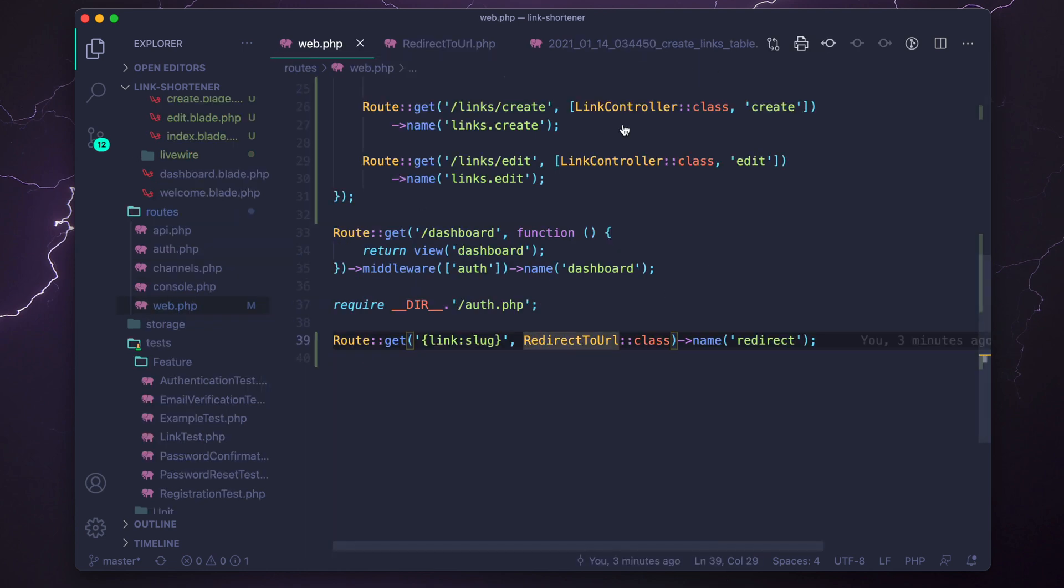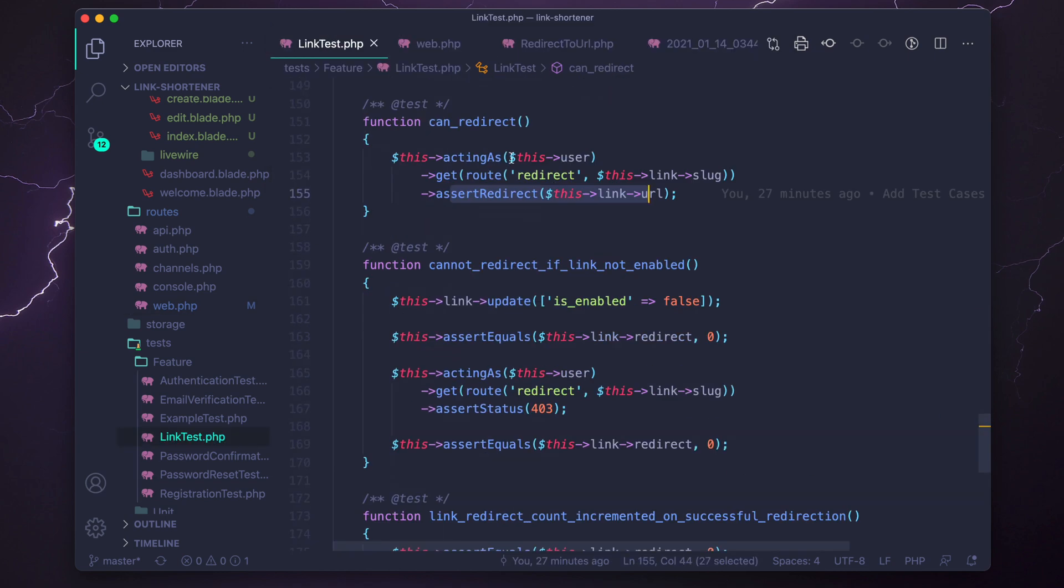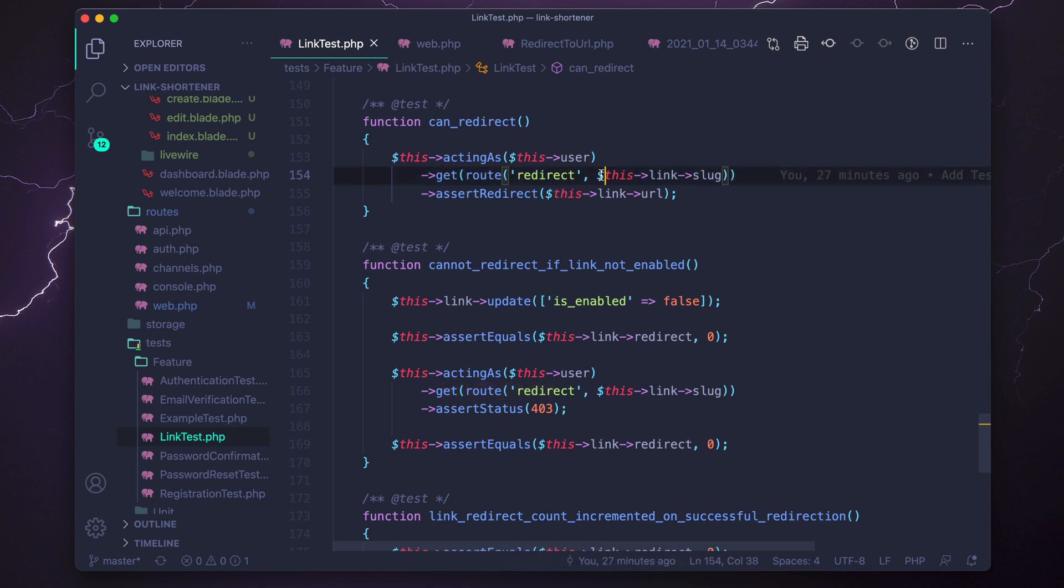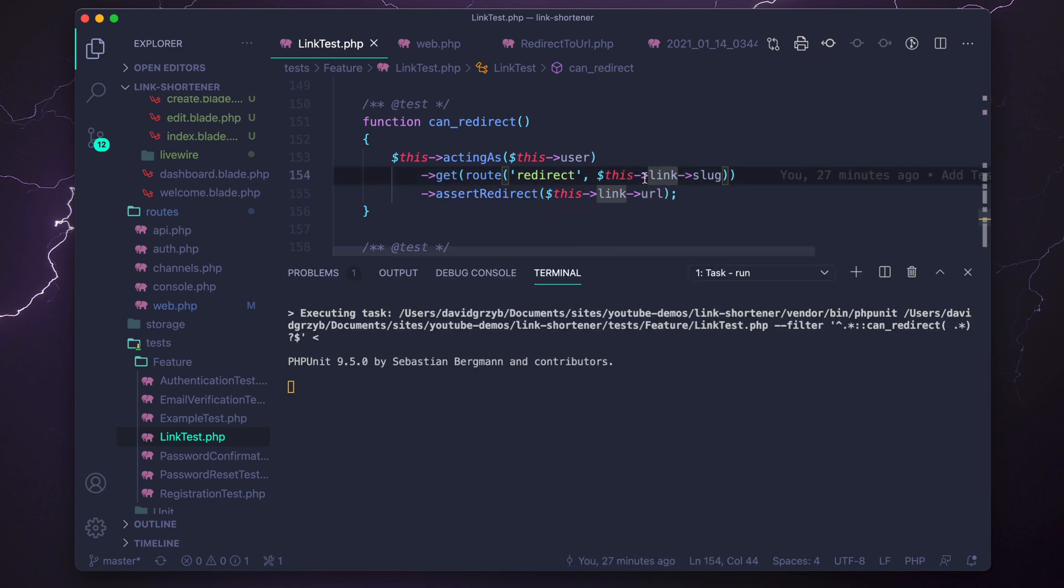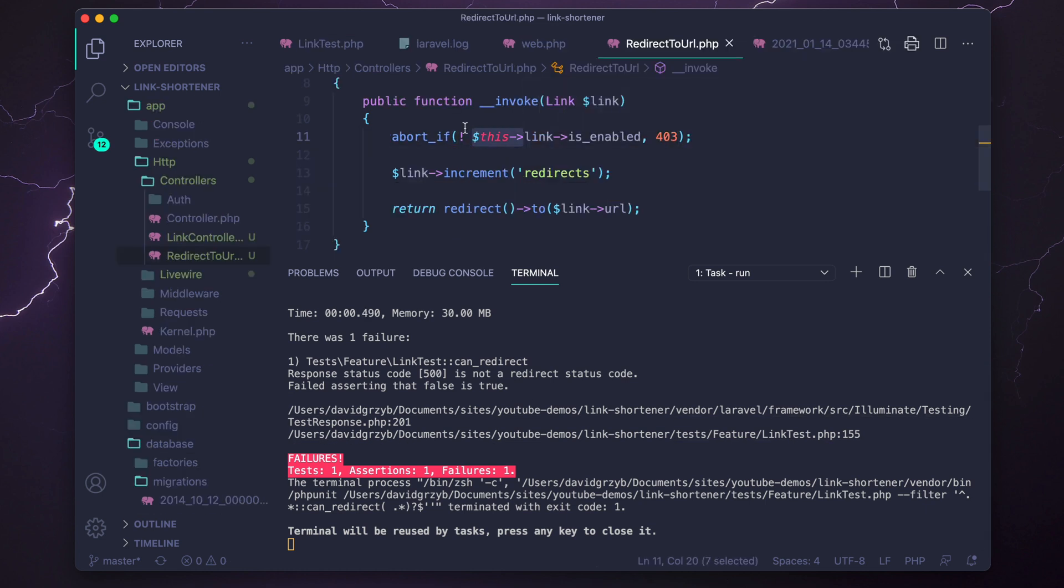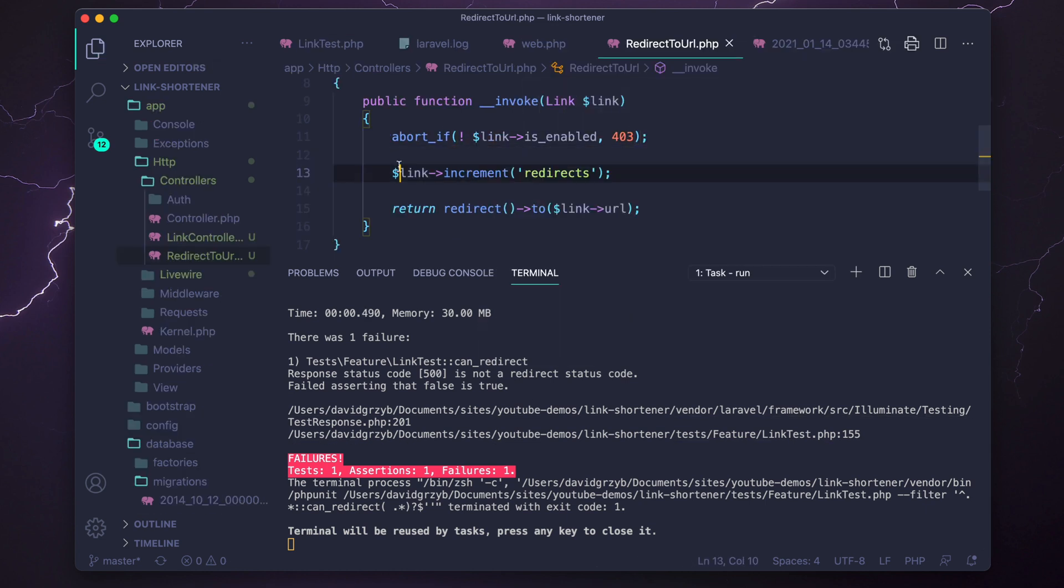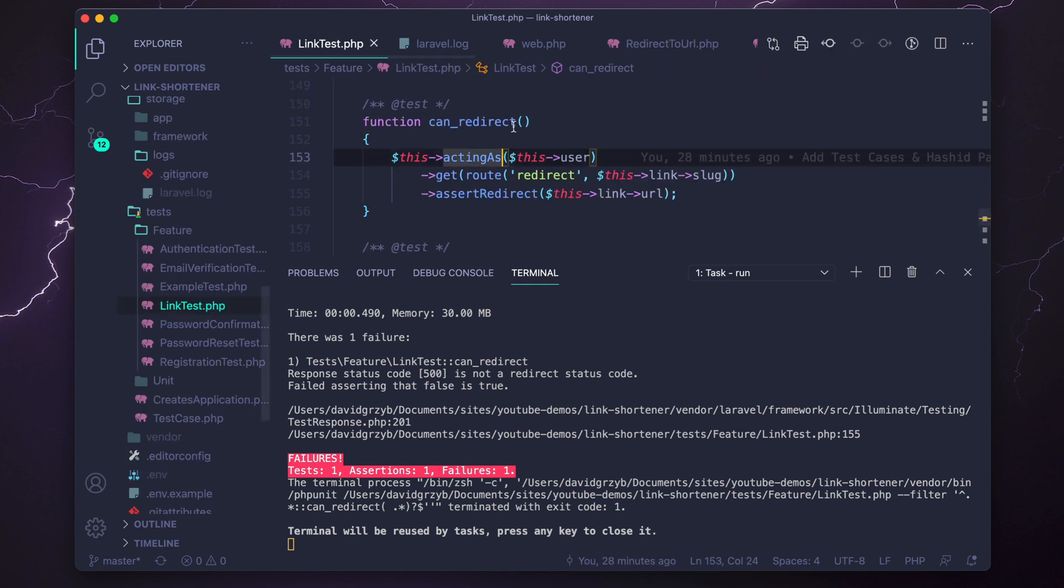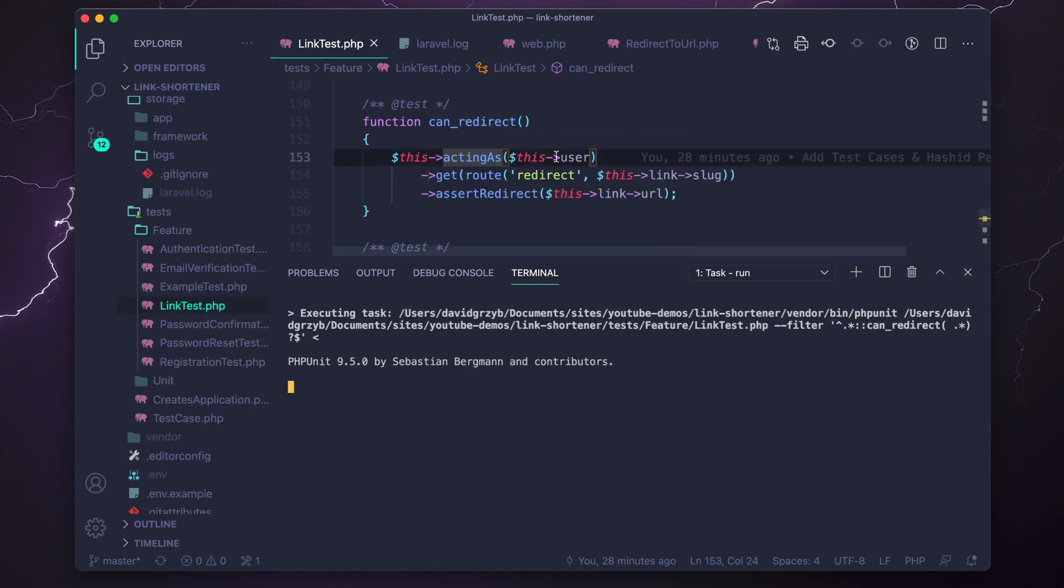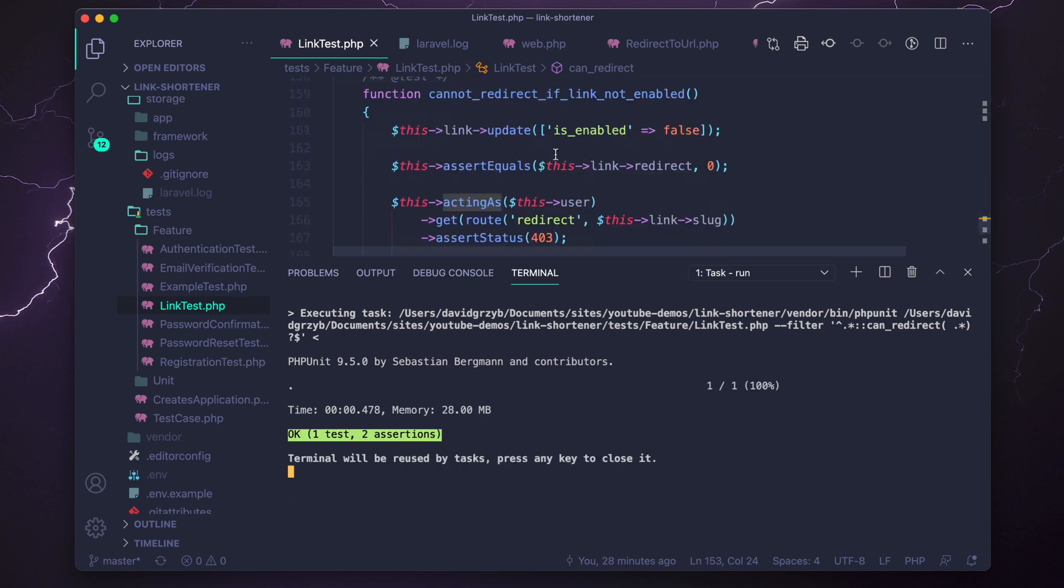So let's see if the tests pass. Let's go back to our link test. And at the bottom here, can redirect. So acting as this user, we should be able to get this route, which now exists. And we pass in this link slug, which does exist. And we should assert a redirect to this URL. Let's run it and see if it works. Nope, we have a failure. Oh, I'm passing in this link. No, it's just link. So abort if link that's passed in here is enabled and return a 403 with that as the abort code. So let's run that test again and see if that fixes it. And it sure does. So that passes. We can redirect.